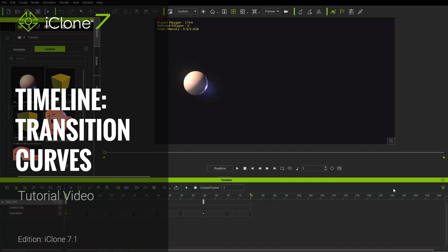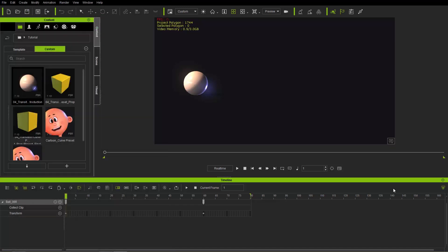Hey everybody, in this tutorial we're going to be talking about transition curves. Transition curves are basically the progression of your movement of a prop or a character from one keyframe to the next. I will explore it in greater detail in just a moment, but I'm going to start off with the basics first.